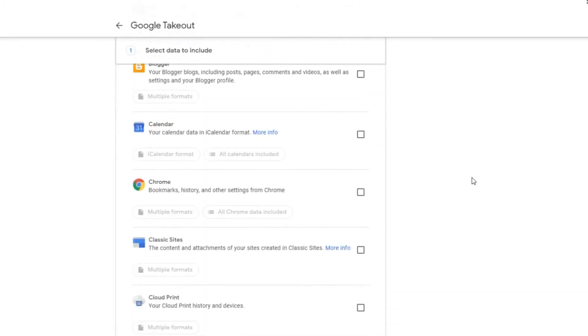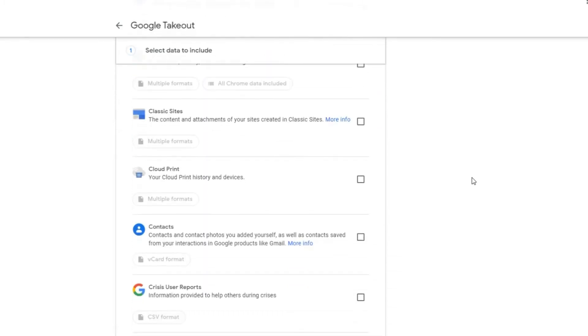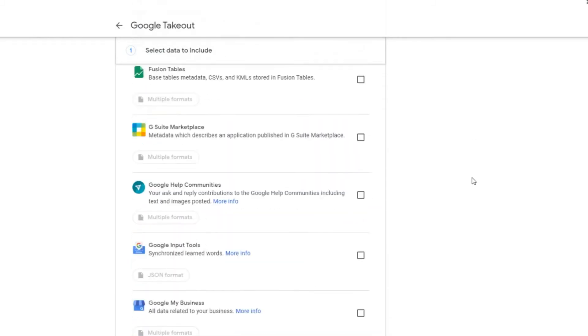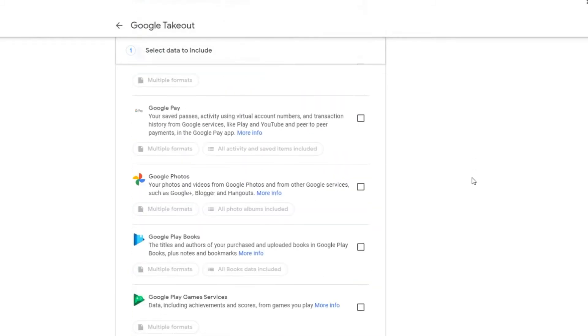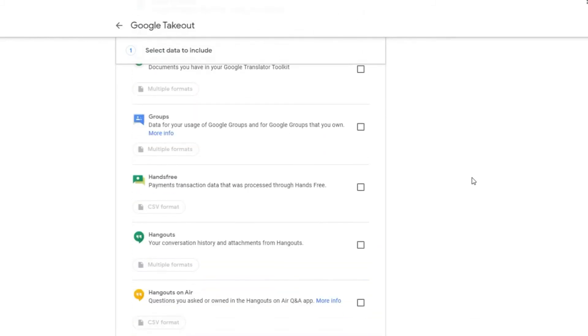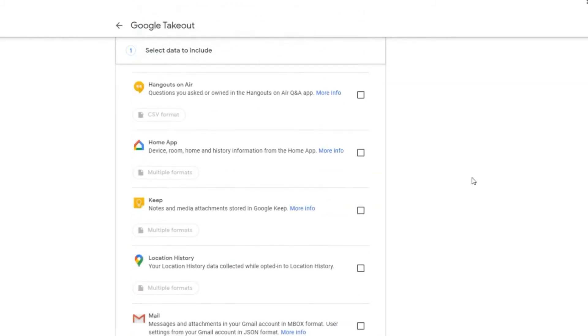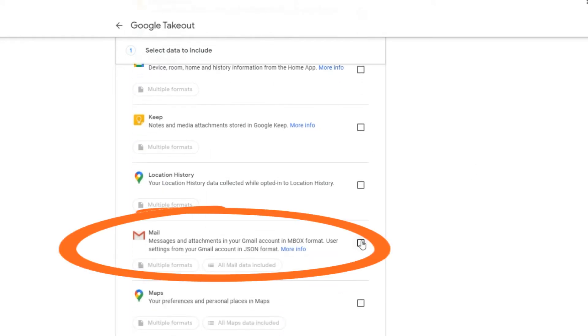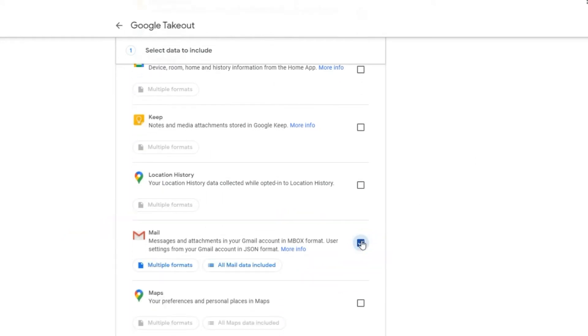Step 3: Scroll down the page until you see the option says mail. By the way, if you are using other products of Google, you can select them as well for backup.